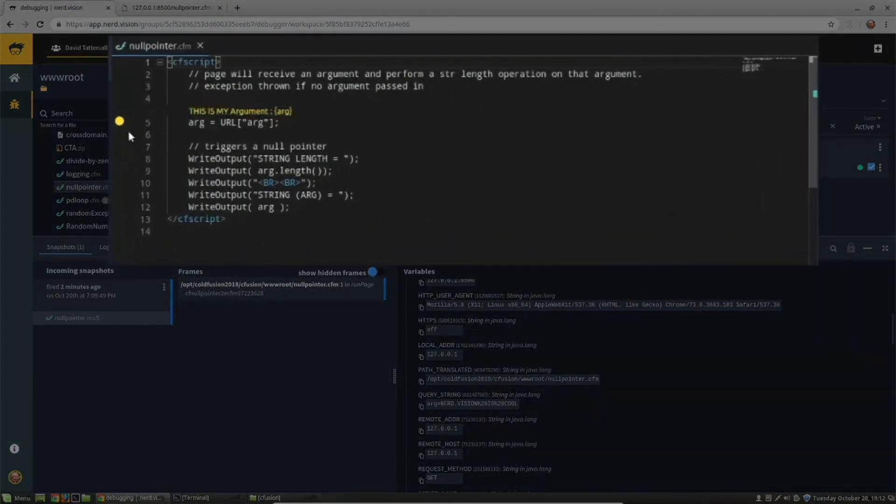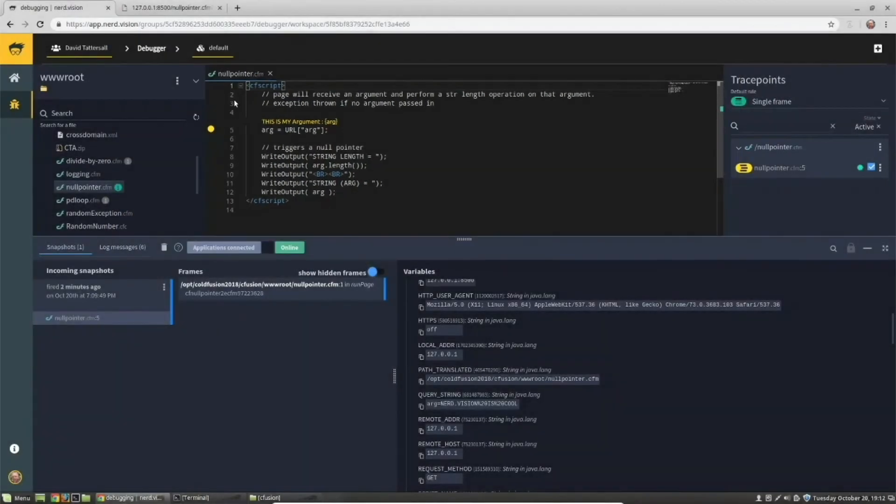You can see now that we've entered a log message and that this is active, which is indicated by the yellow dot.